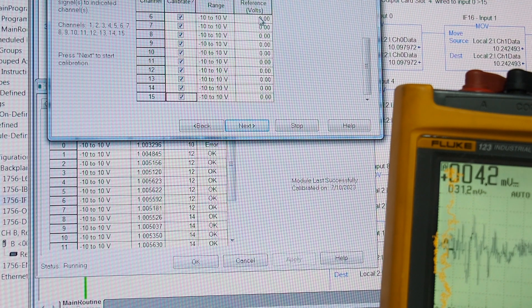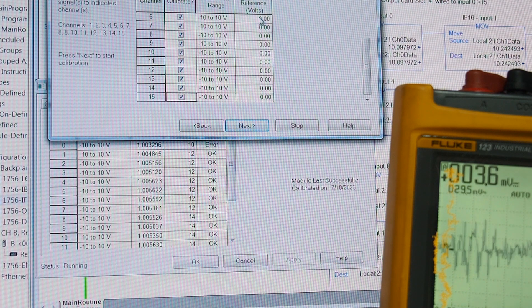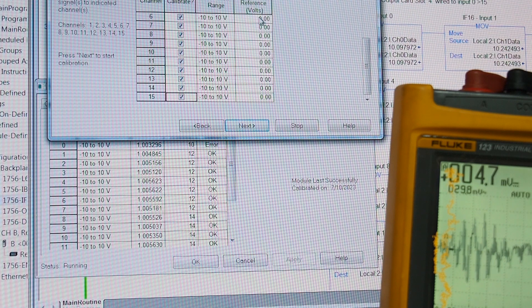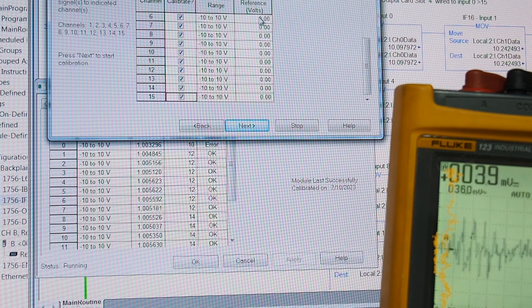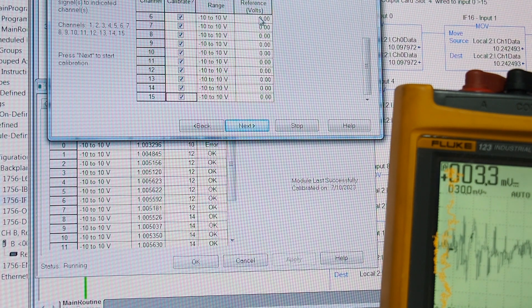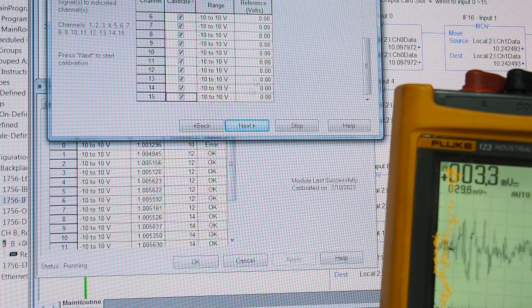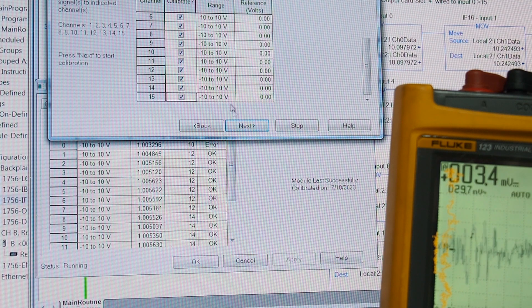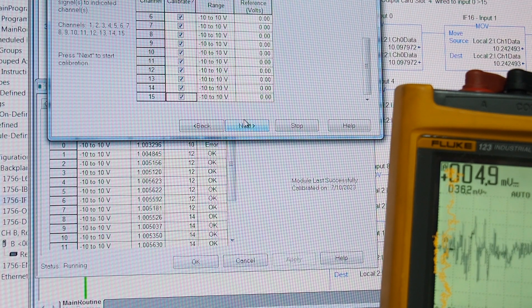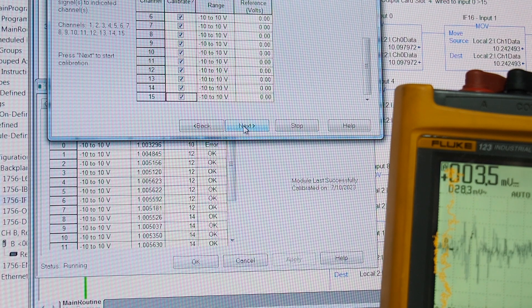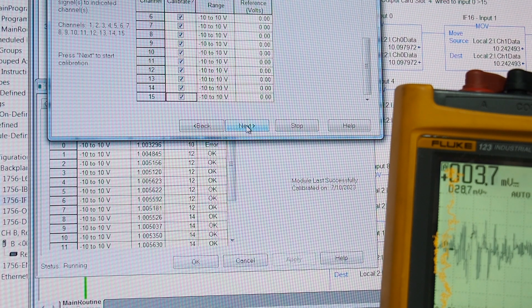Pardon me, 0.04, 0.04 millivolts. Now, for me, that's pretty close to zero. So, I'm going to say that's zero. If I had a really high expensive meter or power supply it'd say zero. So, we go next.